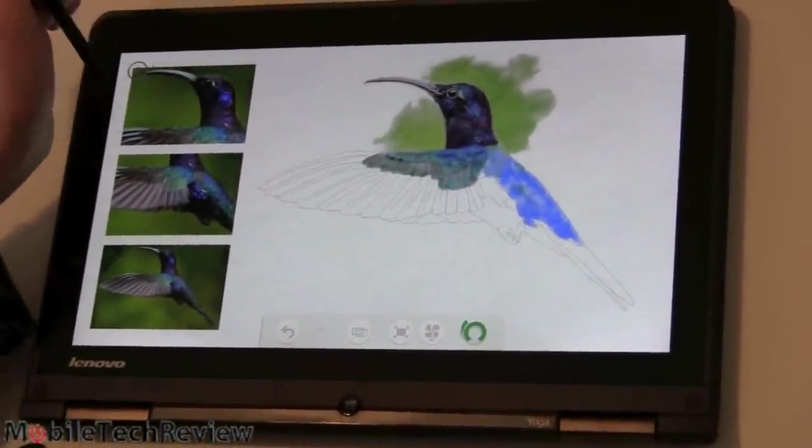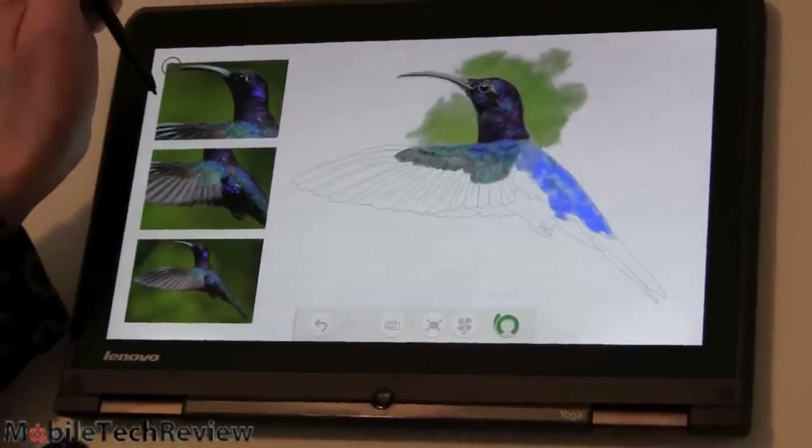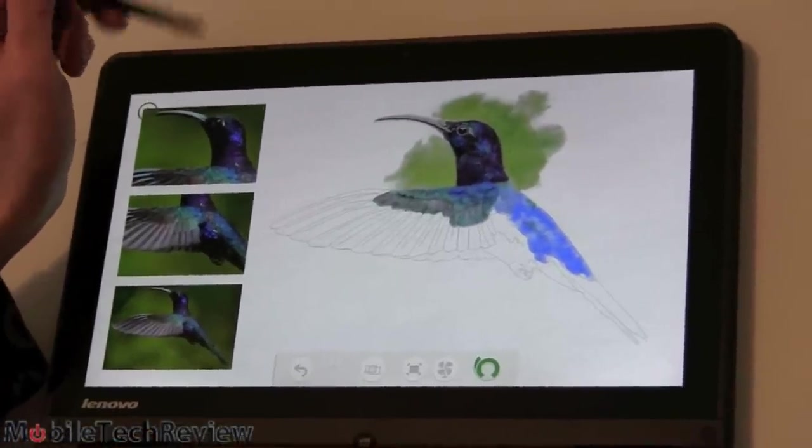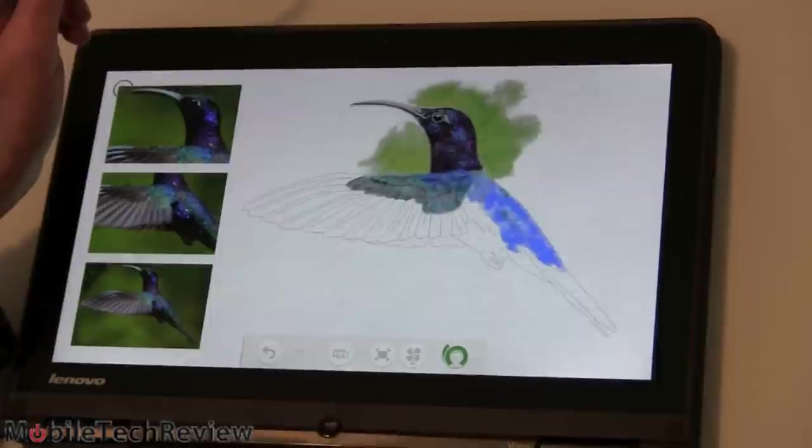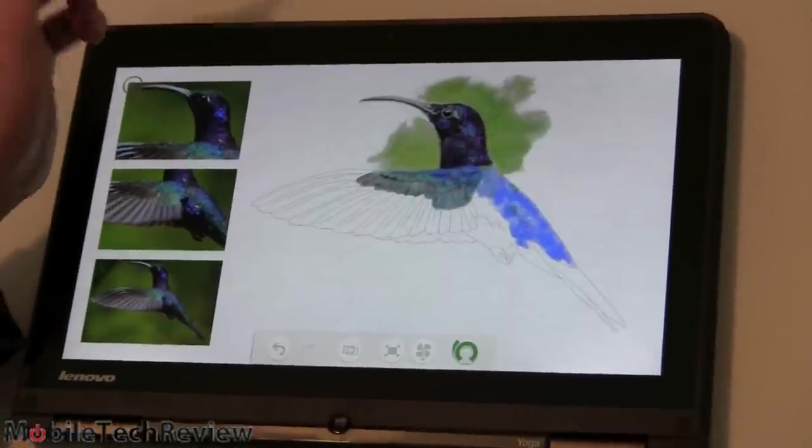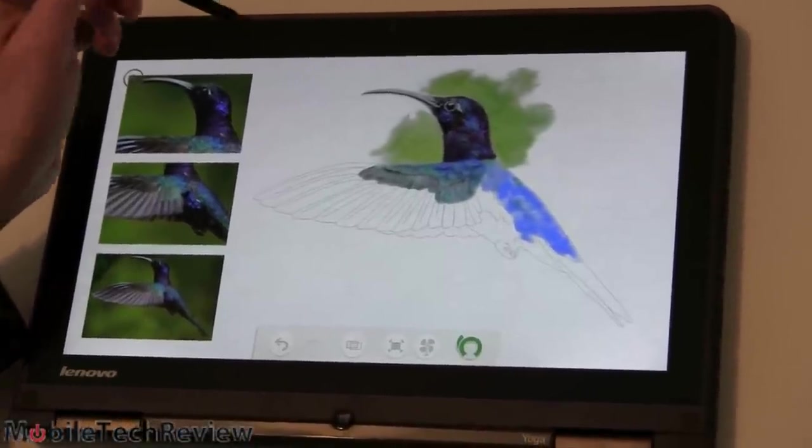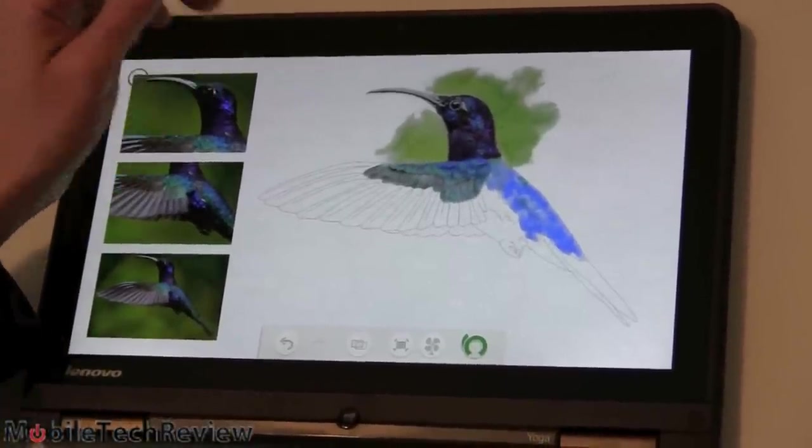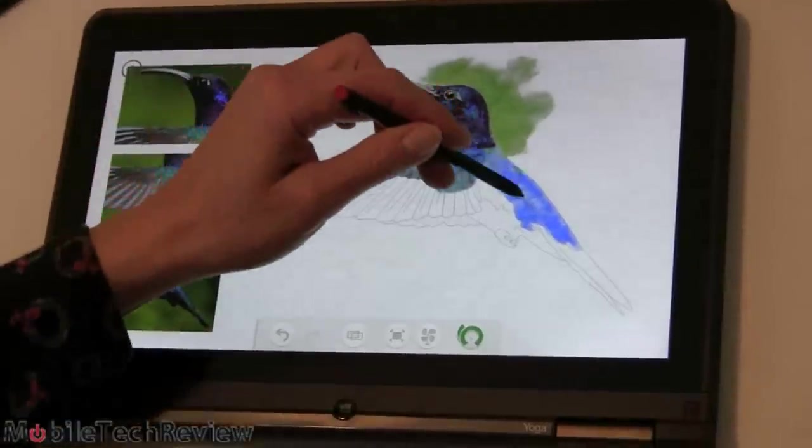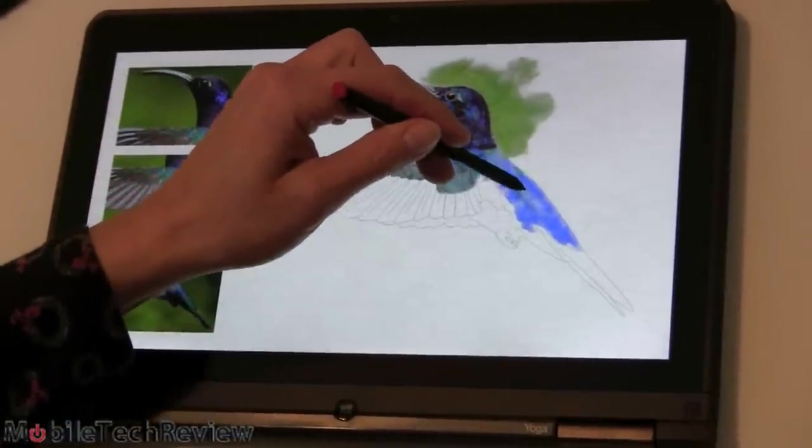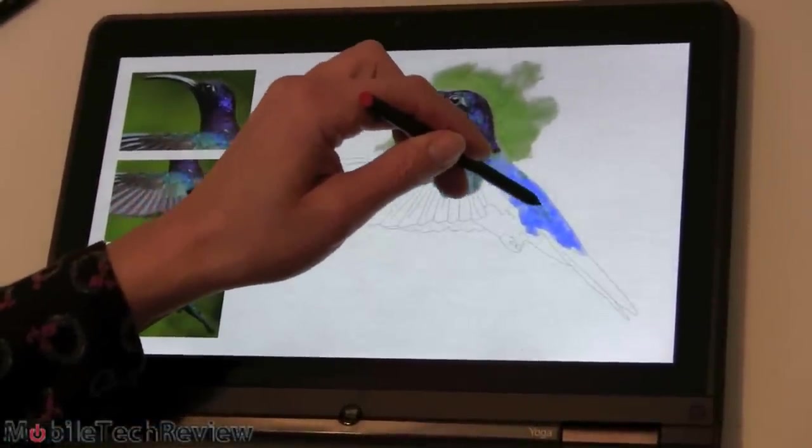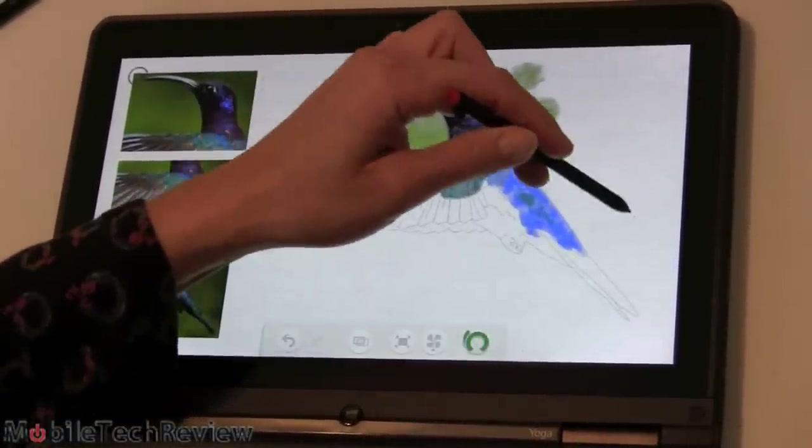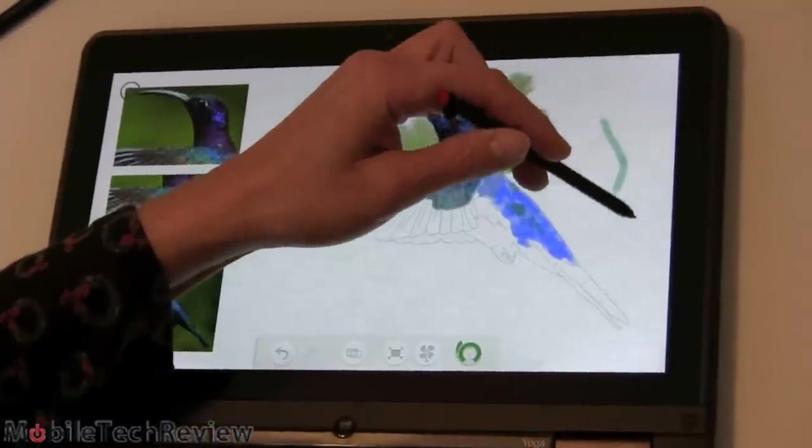Right now we're in Fresh Paint. That's an example. It's a free paint application available from the Microsoft App Store and Microsoft makes it themselves. We would expect it to work here and of course it does. They give you this nice little bird to start with and I've been painting it in. We're using a green pen just so you can see what it looks like. Pressure sensitivity.